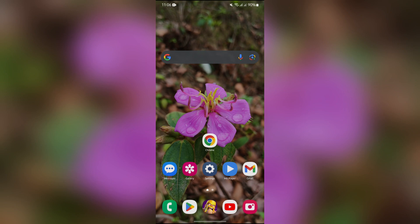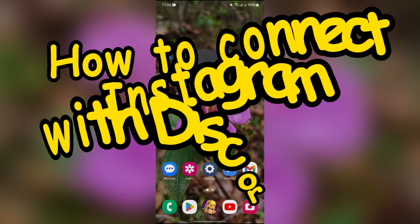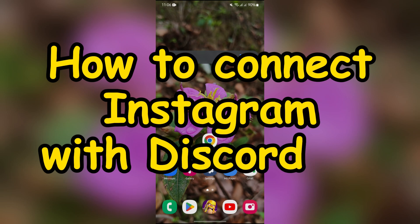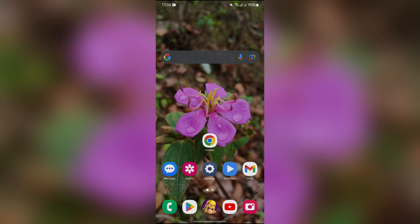Hello guys, welcome back to App Tutorial. In this video, I'm going to show you how you can connect your Instagram account with your Discord account. So without any further ado, let's dive right into this exciting video.